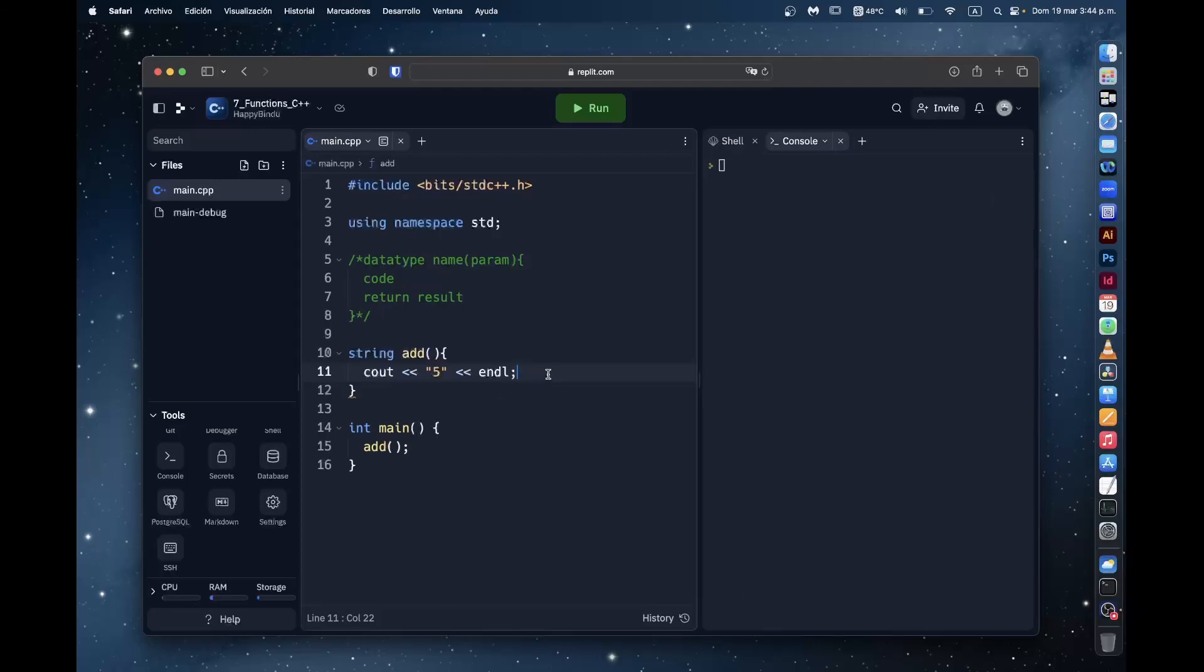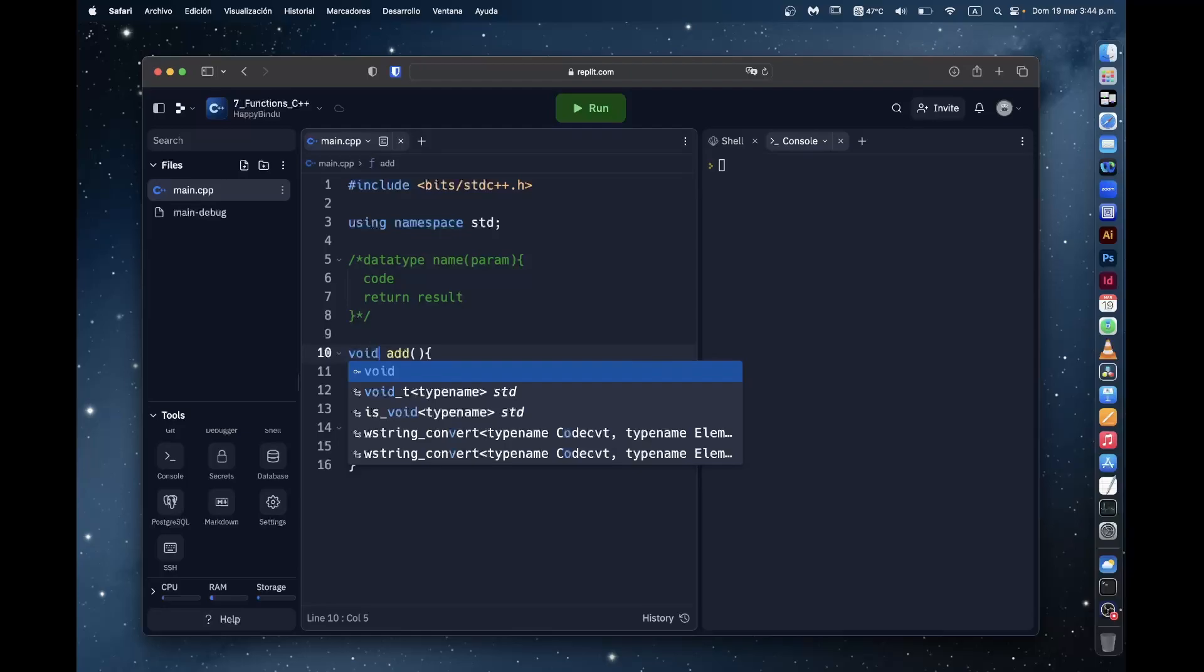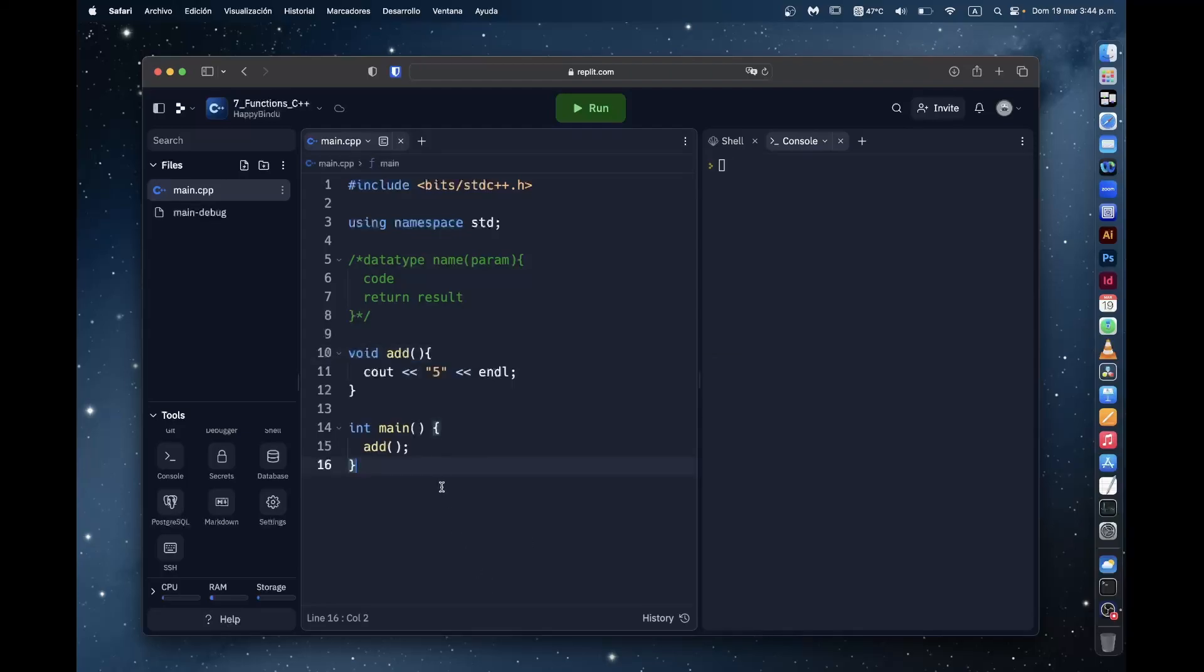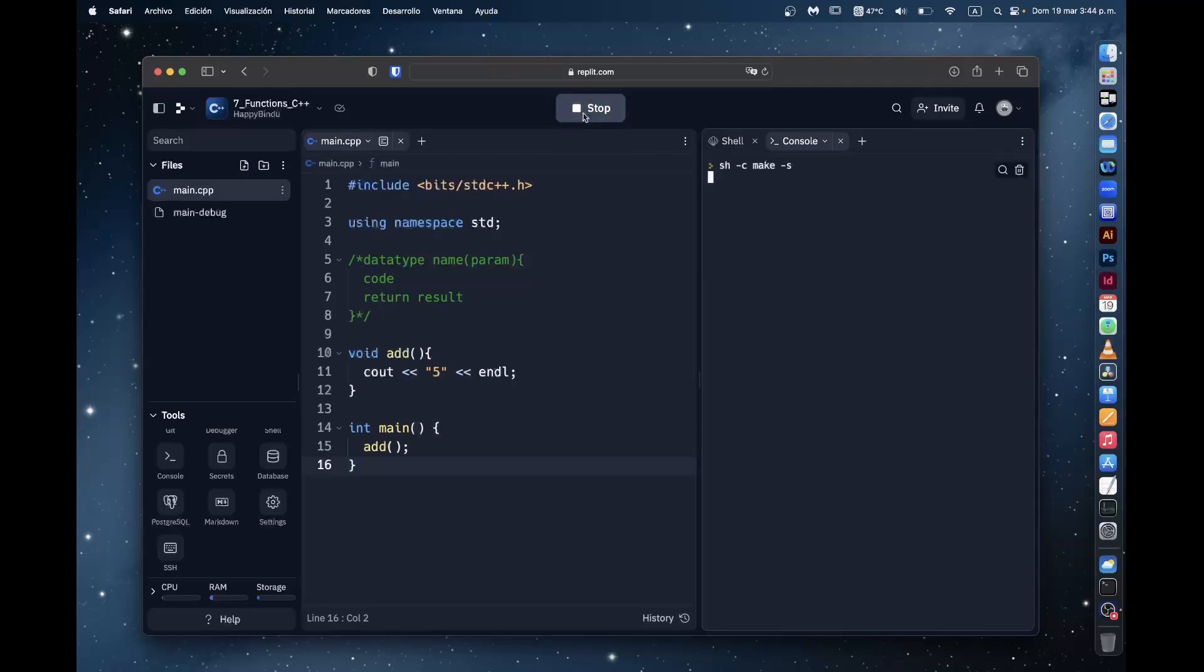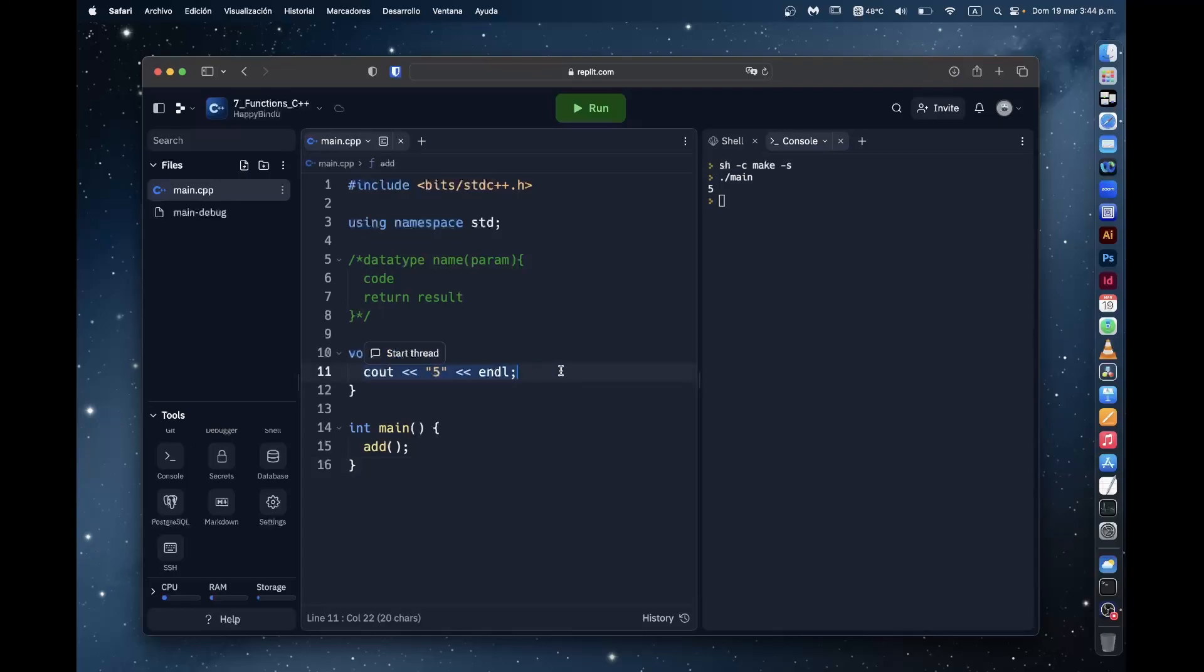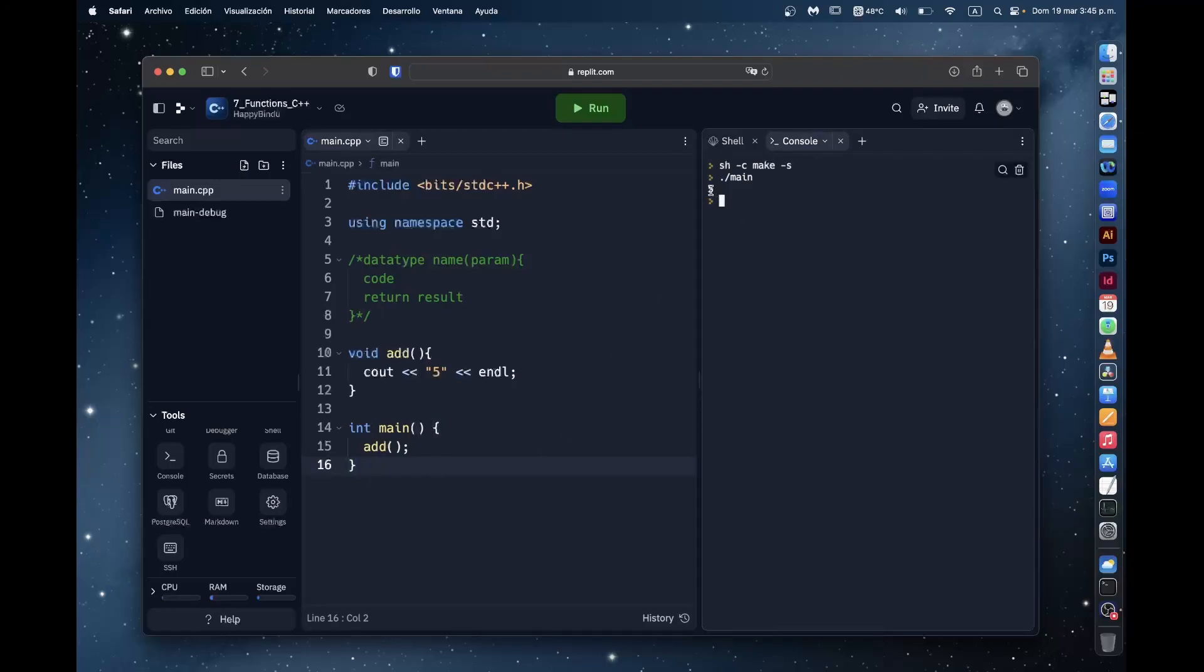So what if we want to have this statement while also not having the return statement? Well, there is a keyword for that. Instead of putting some data type here before the function name, we put void. Void will tell C++ that this function is not going to return any value and it's just going to do anything else. So now if we run it, you see that? The function does nothing but print five. So when we run that function in the main program, we get five.